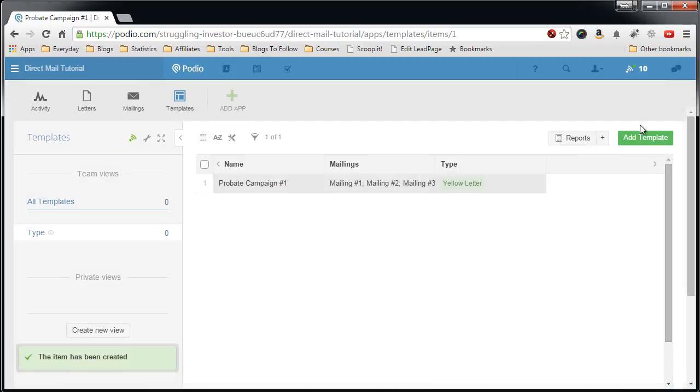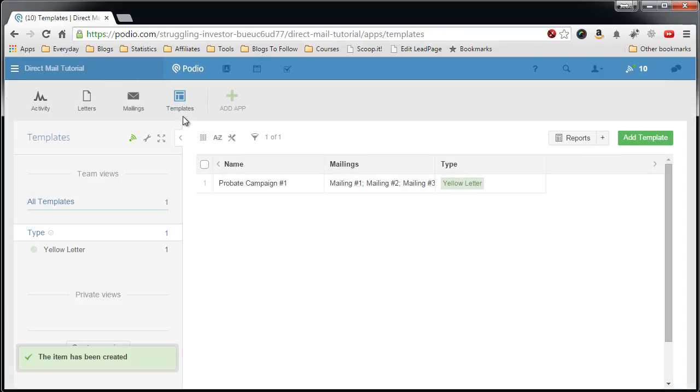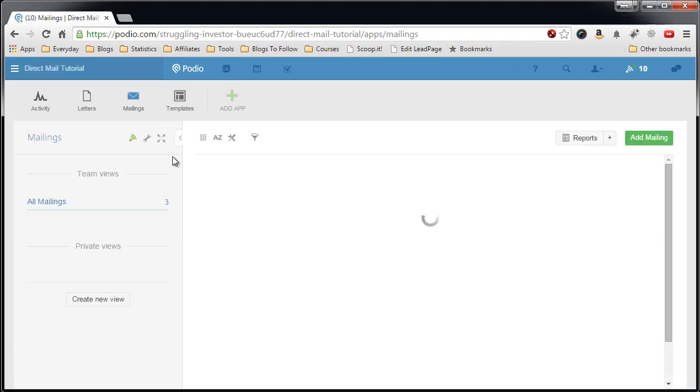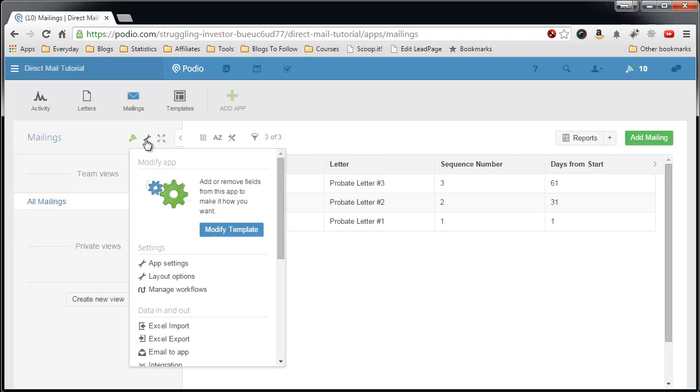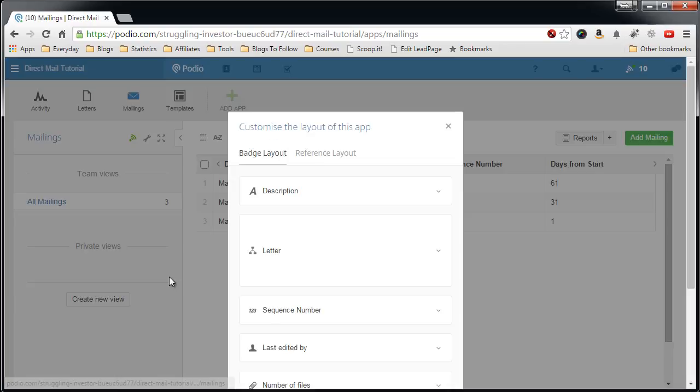Have that set up, come back to the mailings. Now hit the wrench, go to layout options, go to reference layout.